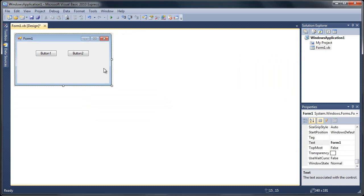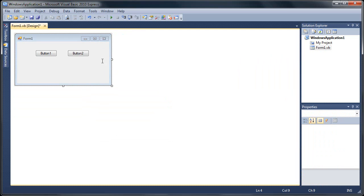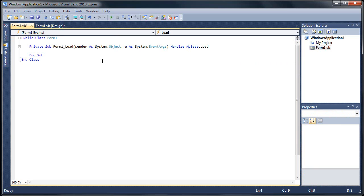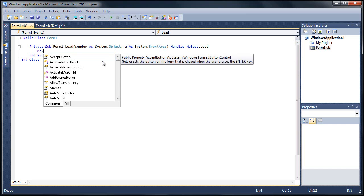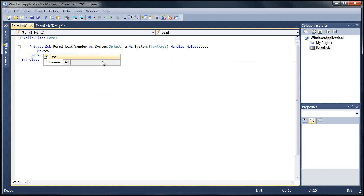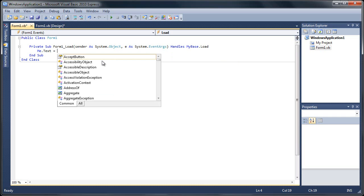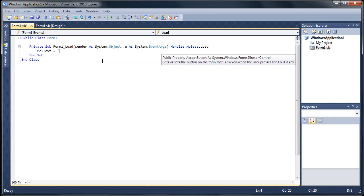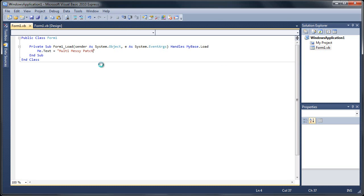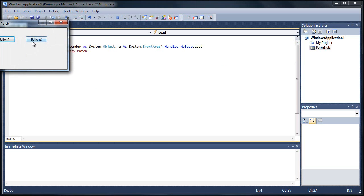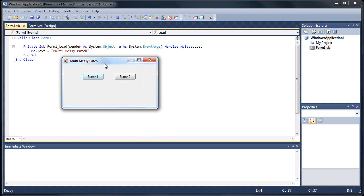What we're going to do first here is we're just going to double click on our form and we'll do me.text equals and then we'll do a literal string of multi messy patch. Now if you hit run, you're just going to get your simple form, it says multi messy patch on it.